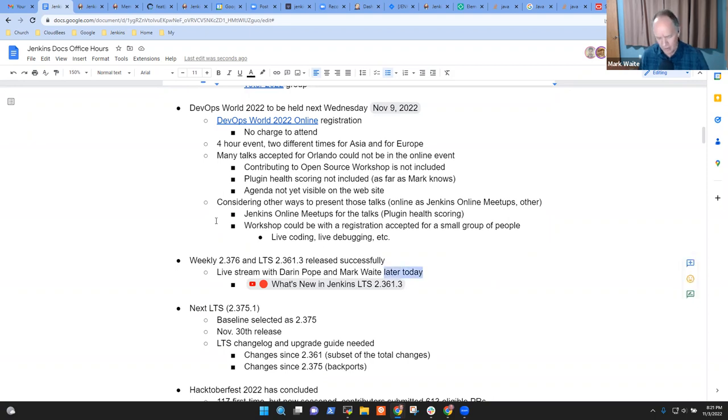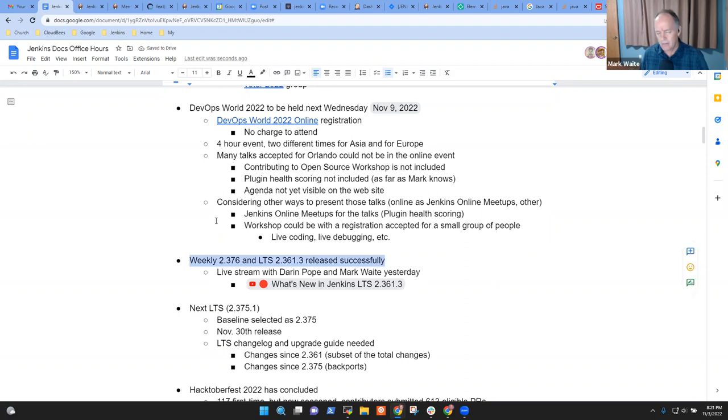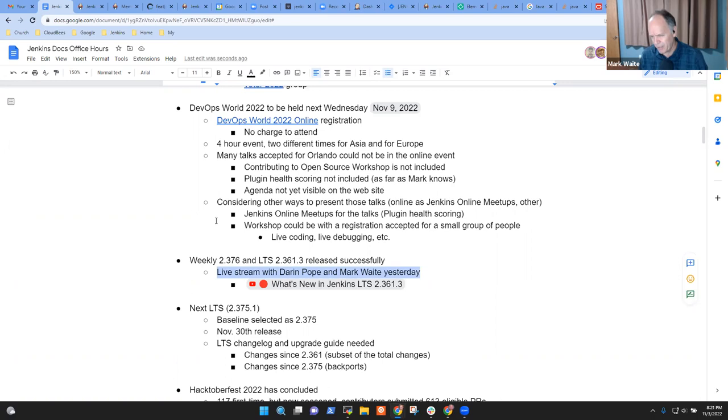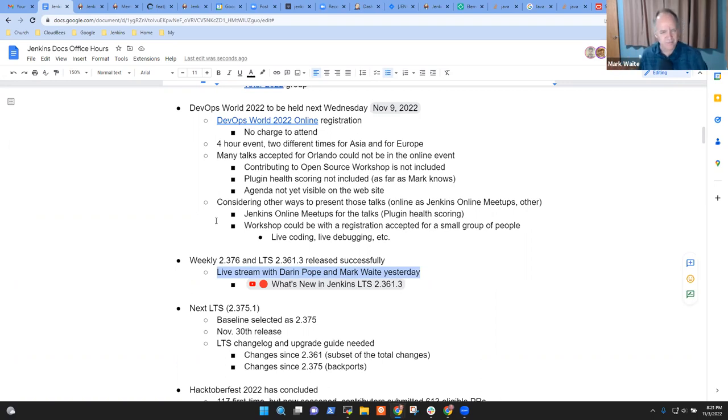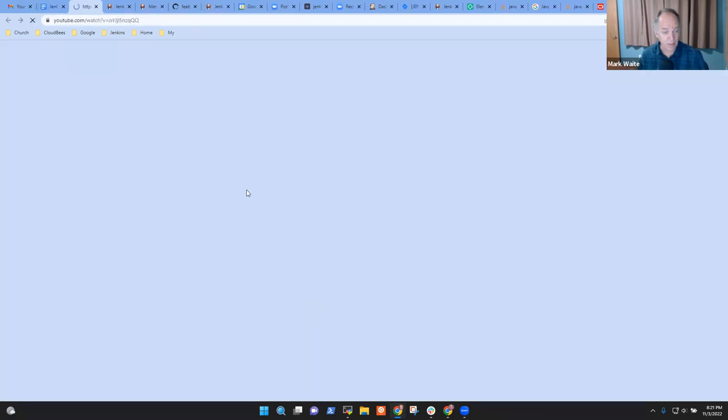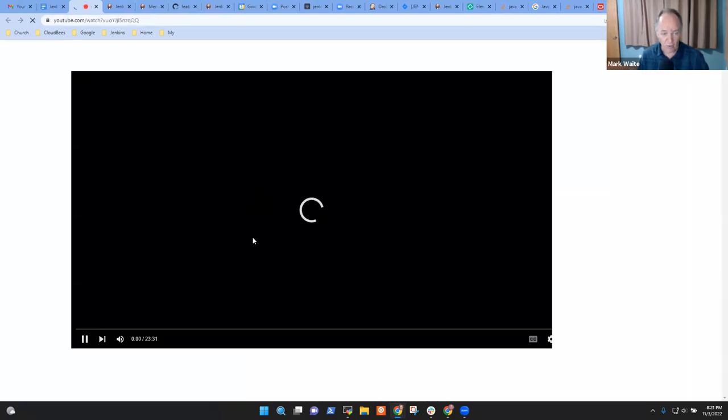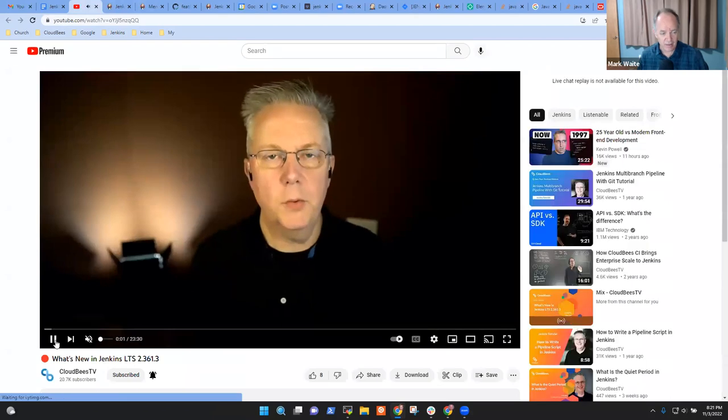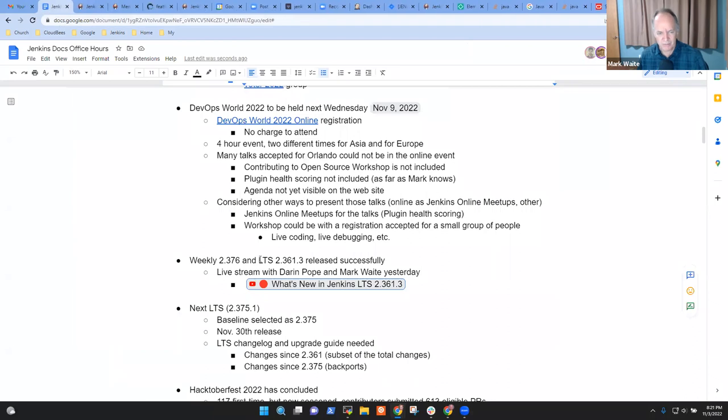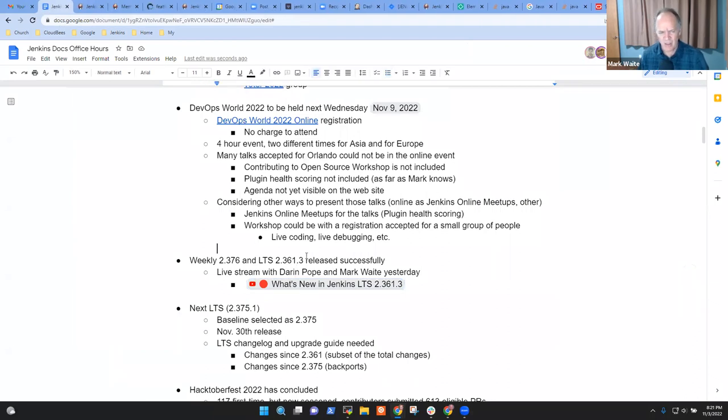Then, let's note next topic was releases. Weekly release was delivered this week and a new LTS. And Darren Pope and I did a live stream discussing it. It was actually about six or seven hours ago. But as it turns out, it was yesterday for the wall clock. So it's available there. That link takes you to the video. The video is available now. And it's about 50, about 30 minutes total. Pretty simple. Any questions on that one?